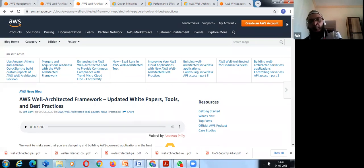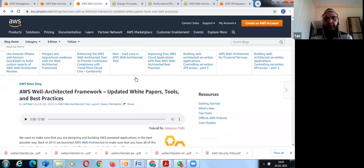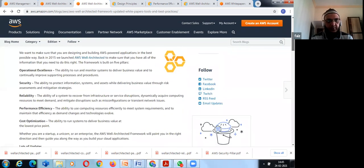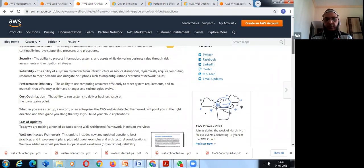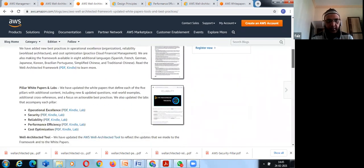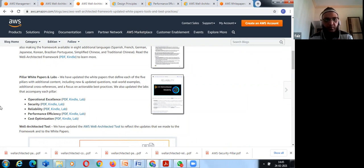The AWS Well-Architected Framework white papers are predefined documents published by AWS on its documentation page. The white paper was last updated on 9th July 2020. Each pillar has its own design principles, definition, best practices, and resources. For example, Operational Excellence covers: perform operations as code, align operations to business objectives, make regular small incremental changes, and allow evolutionary architectures.